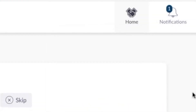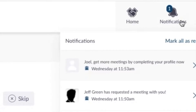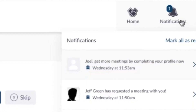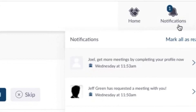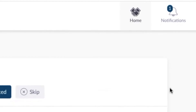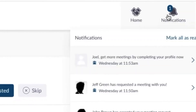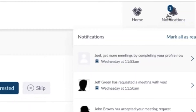Click the notifications button on the top right of your screen. This shows all your notifications, including people who have requested a meeting with you as well as those who have accepted meetings with you.